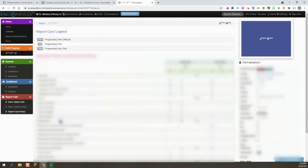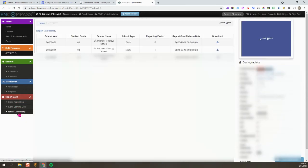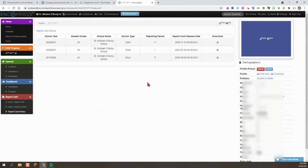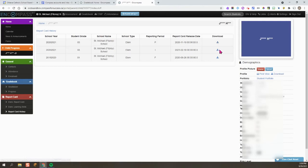So right here, what I can do is click on Download, and I can save it to my device and open it here.